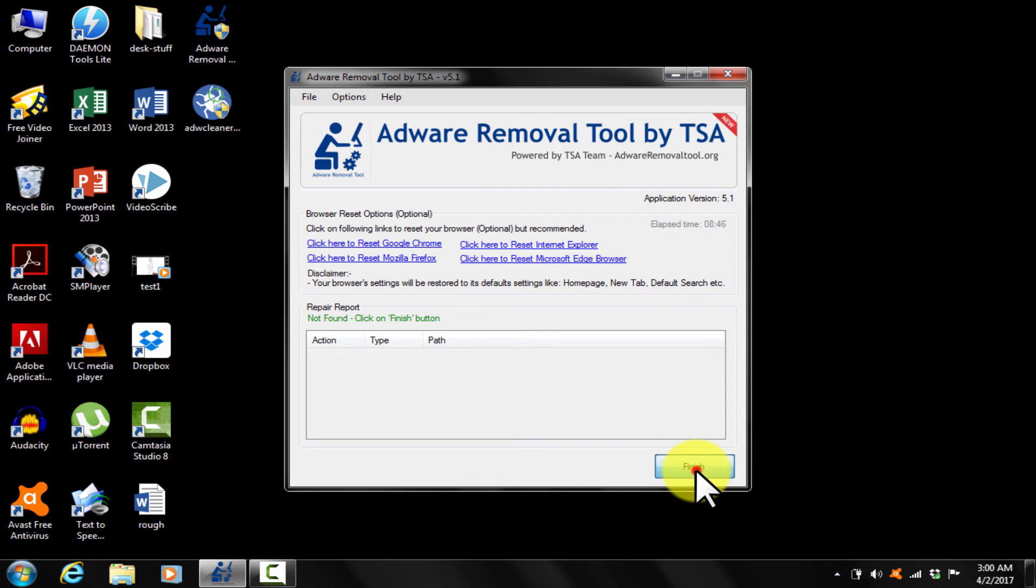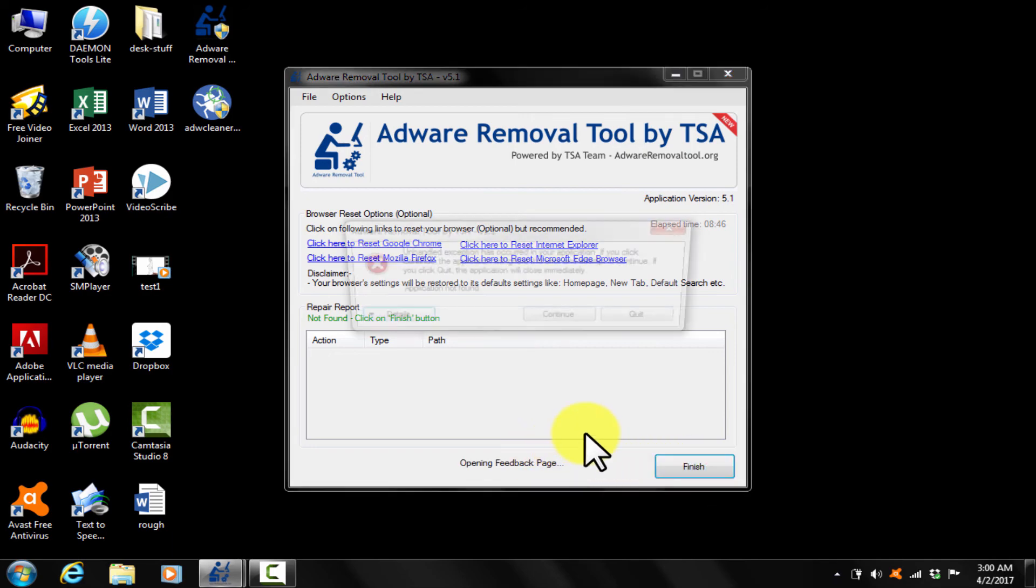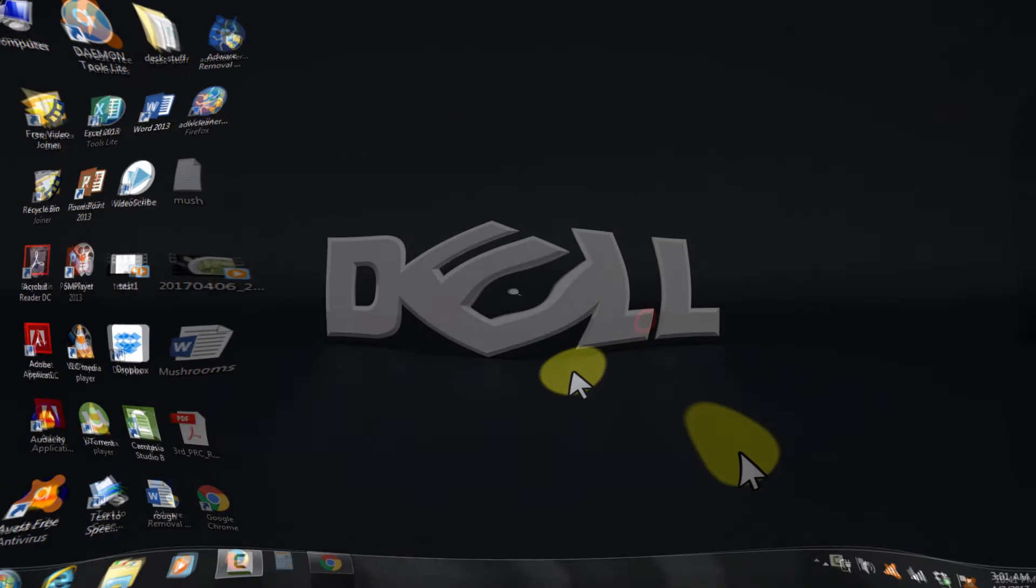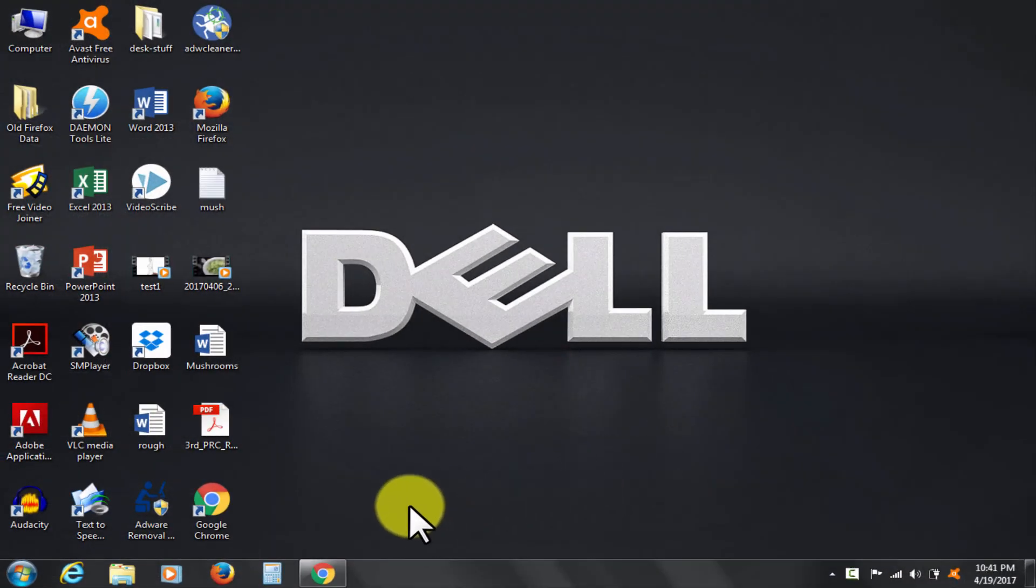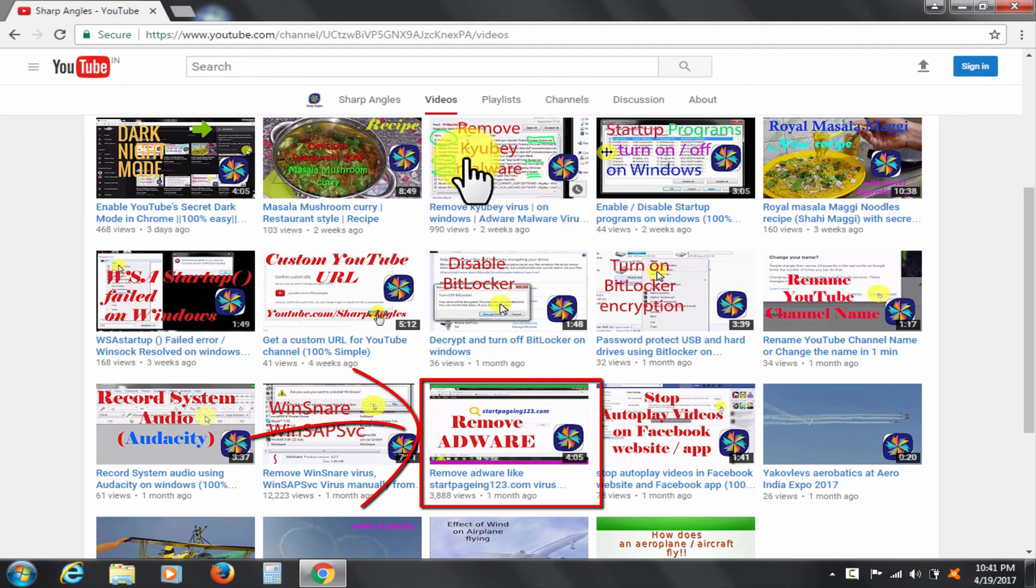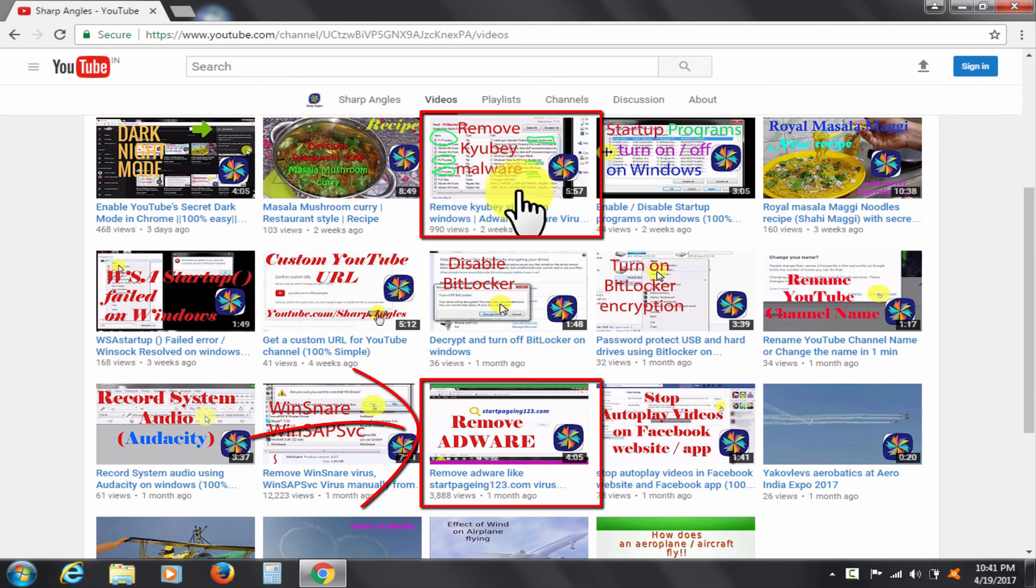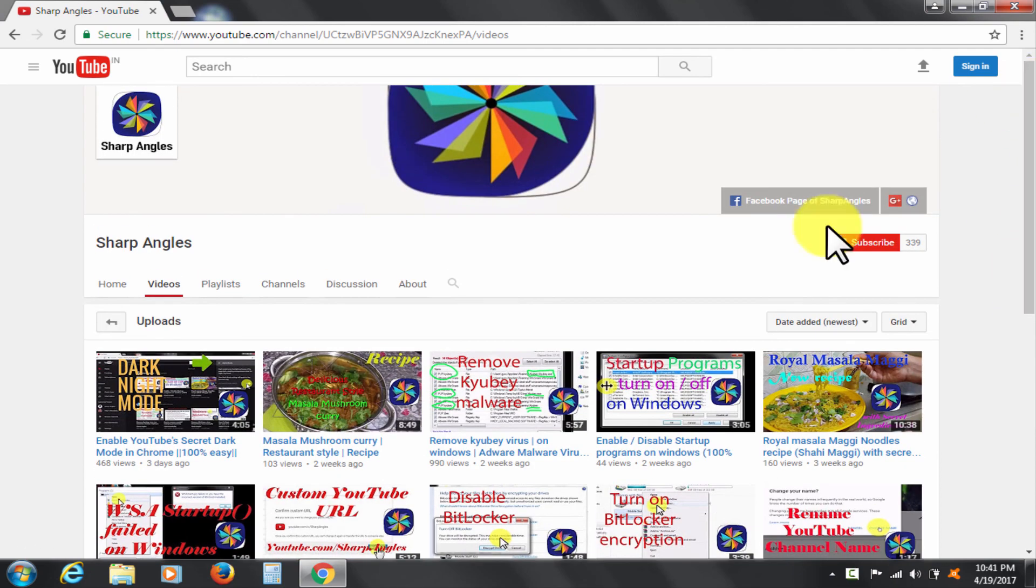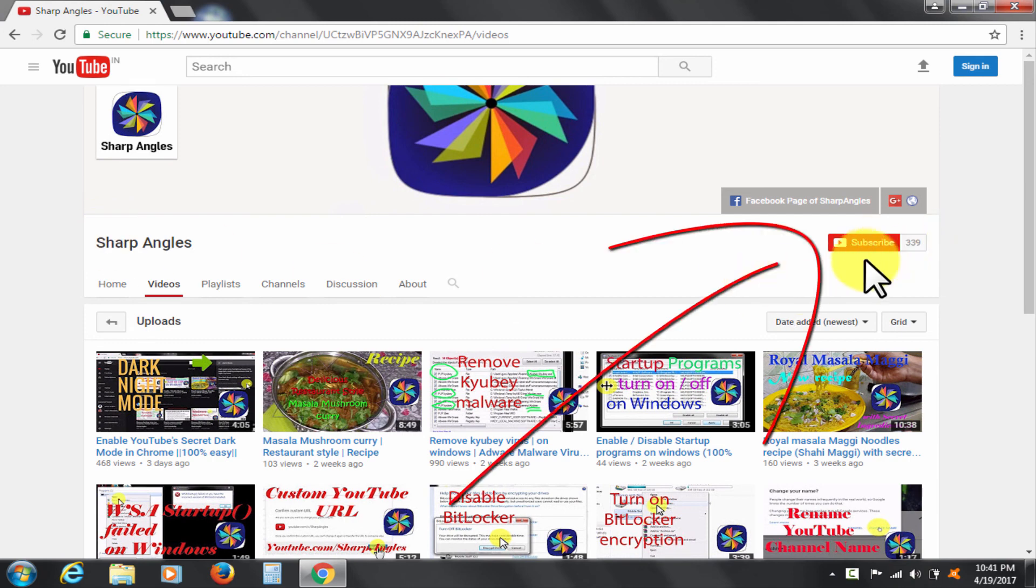I hope this was helpful. Do check out my other similar videos for more clarity on adware removal, including Wind Snare and Cayubi virus. Thanks for watching. Please comment below if any suggestions. Please subscribe to the channel for similar videos.